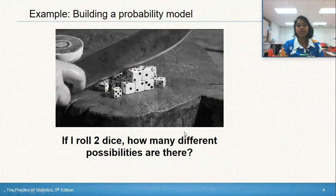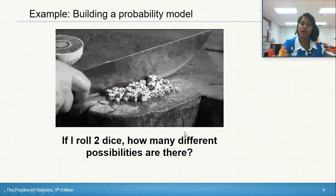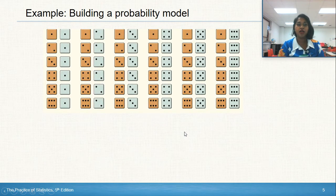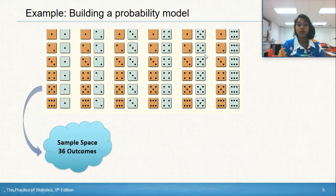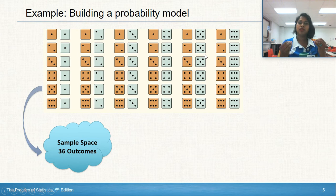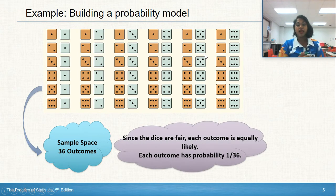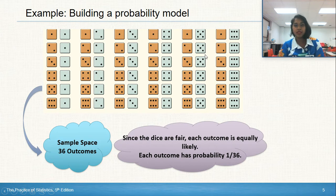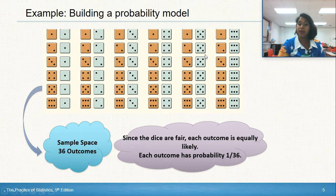So if I roll two six-sided dice, how many different possibilities are there? This is how you begin building a probability model. Here I have all 36 possible different combinations of rolling two dice — you could get a one and a one, a two and a one, a four and a four, a three and a five, and so on. This is what we call our sample space: there are 36 possible outcomes. Since the dice are fair, each outcome is equally likely, so your probability is one out of 36 for any specific outcome.